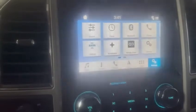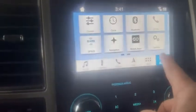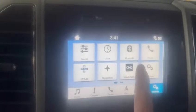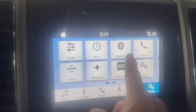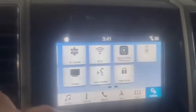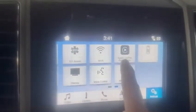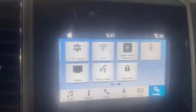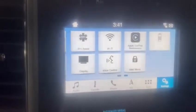You look at this screen and go to settings — there's no CarPlay icon. But here's the one trick you need to know: swipe left, and there's the CarPlay icon. Once you hit CarPlay, it will find your phone and you're back in business.